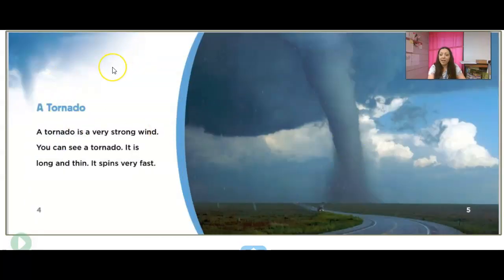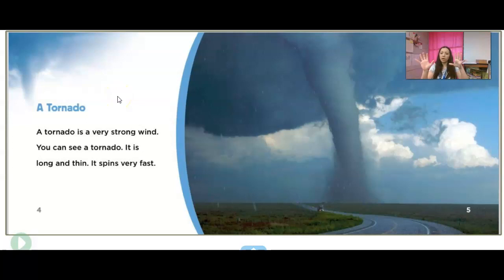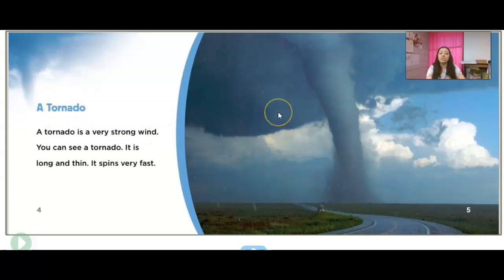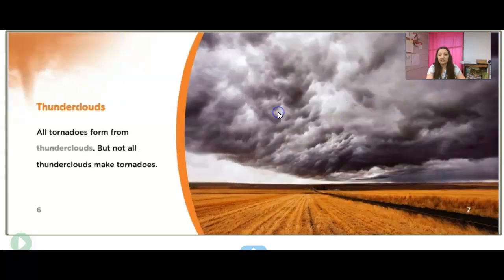Right off the bat, we have another nonfiction text feature — we have a heading. A heading is a big, bold word, and it's going to tell you what the rest of the page is going to be about. Our heading on this is just 'A Tornado.' A tornado is just a very strong wind. It is long and thin and it spins very fast.